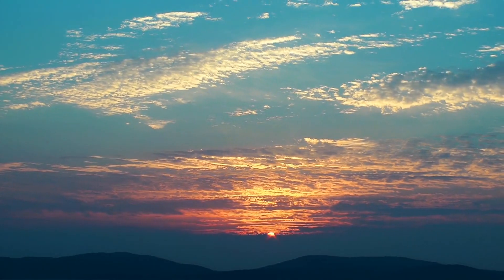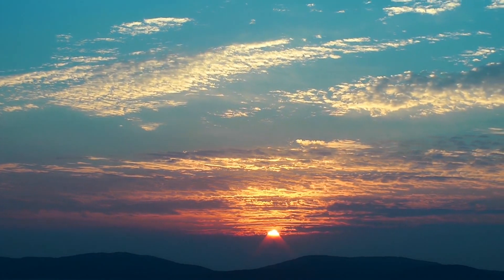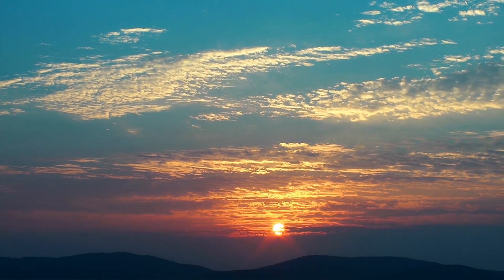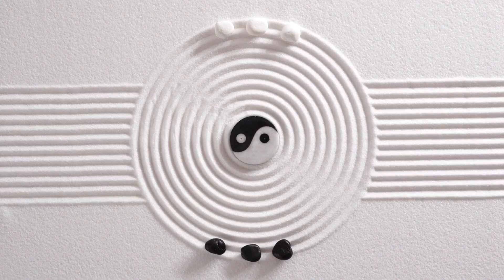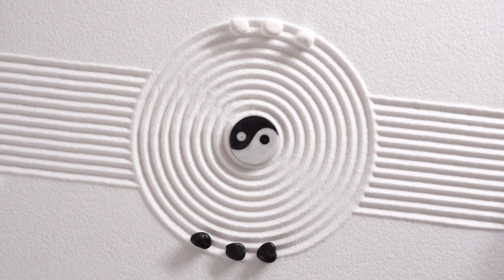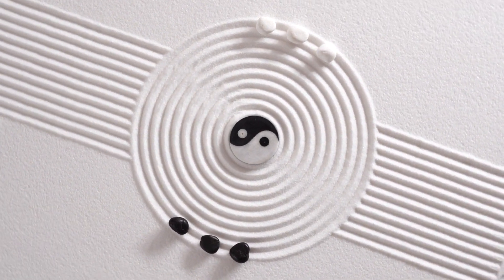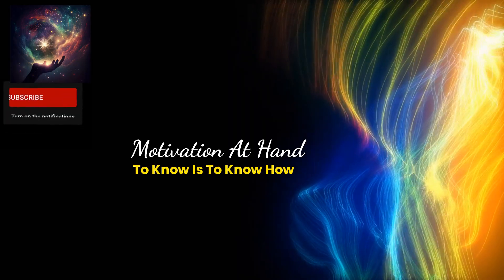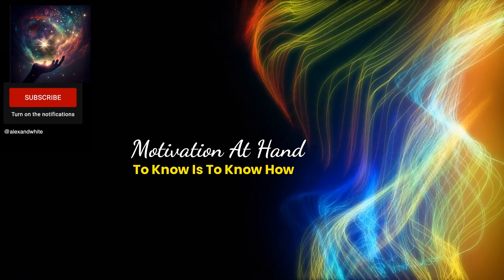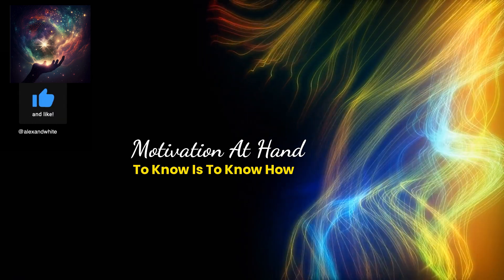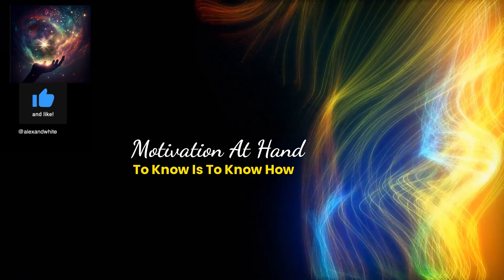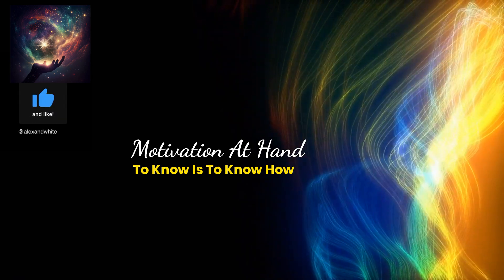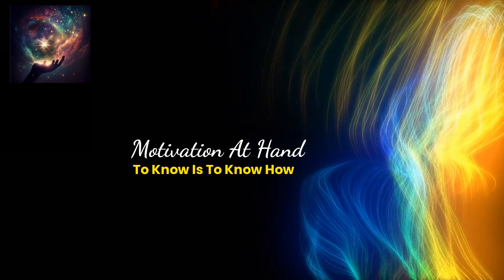With each fleeting moment, with each rising sun, discover the balance, where two styles can become one. Much appreciation to you for giving of your time with us at Motivation At Hand. To know is to know how. We trust you will come back soon.